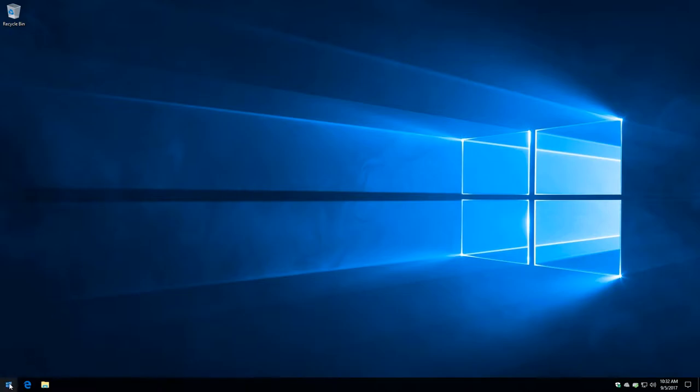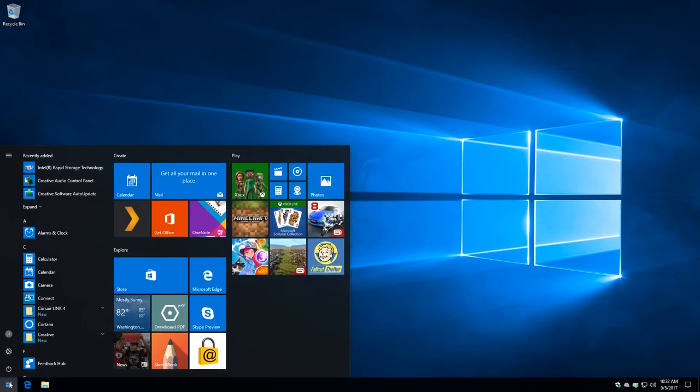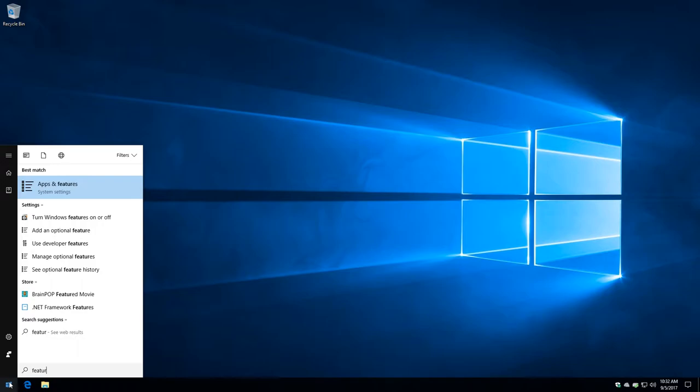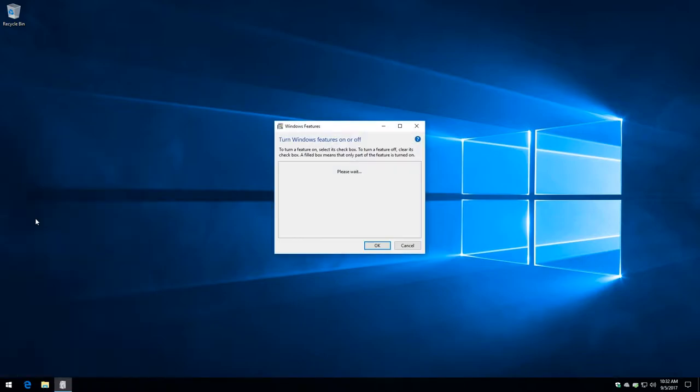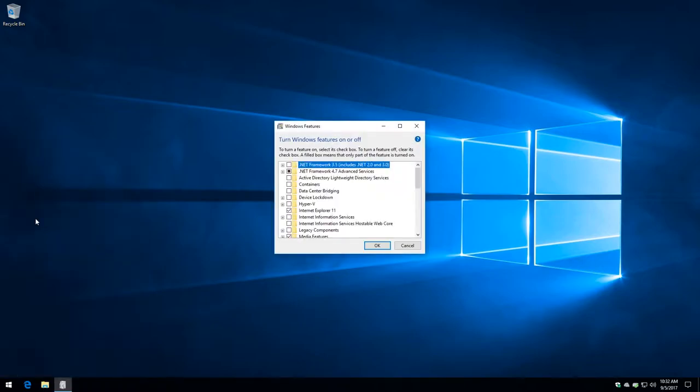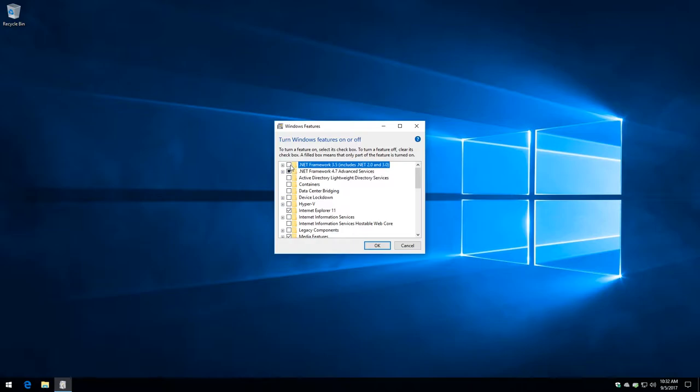We're going to come down here to the Start button, click it, and we're just going to type Features. I got only to Feature without the E. One of these should be Turn Windows Features On or Off. So we're going to go ahead and click that.